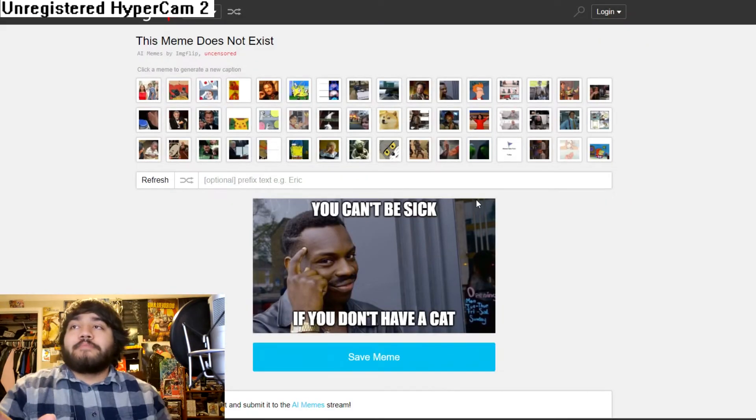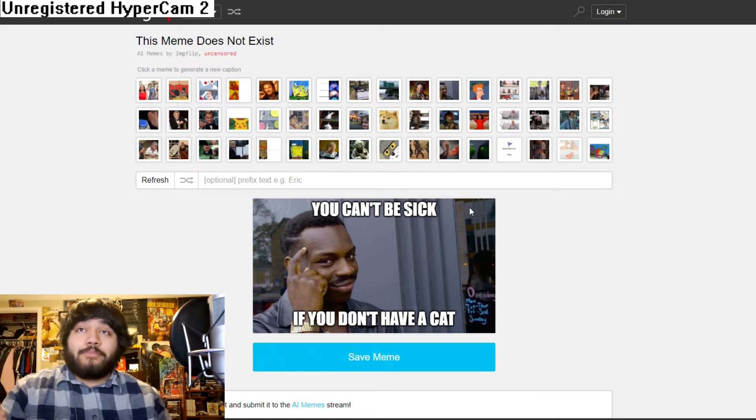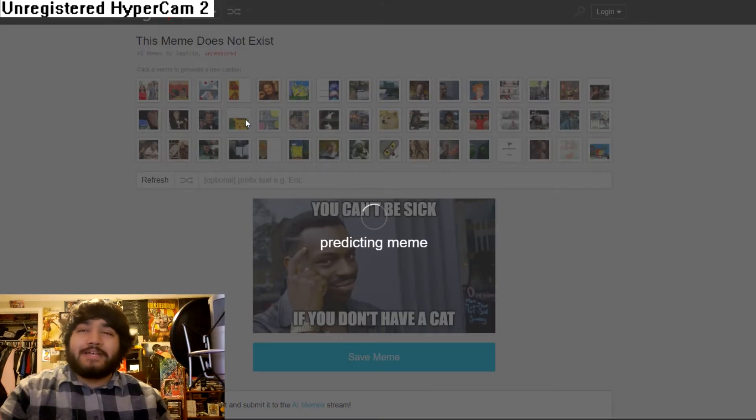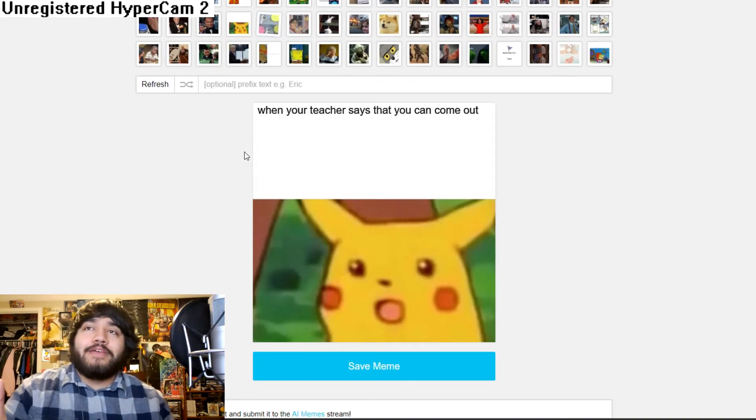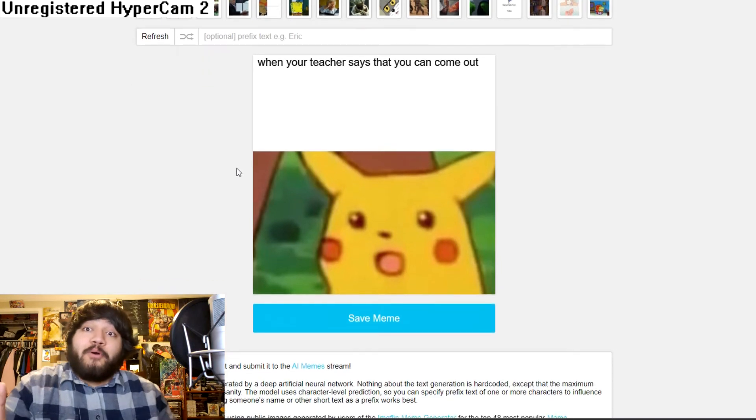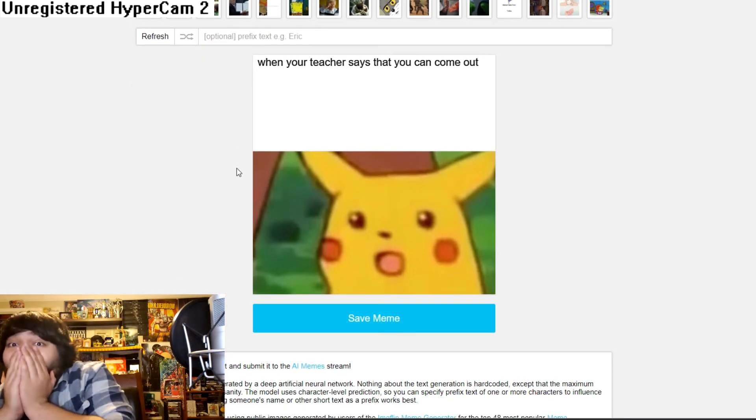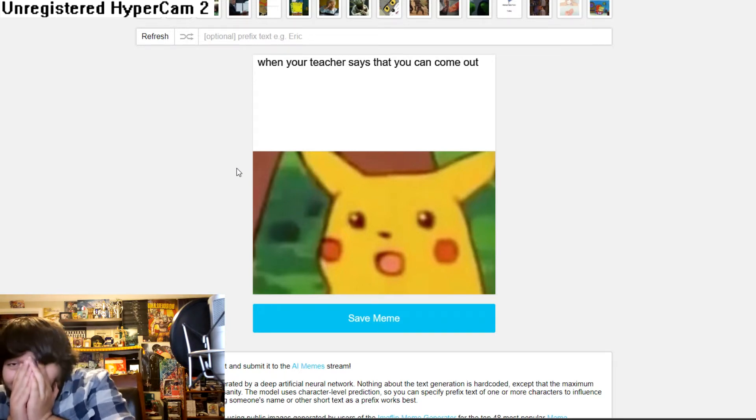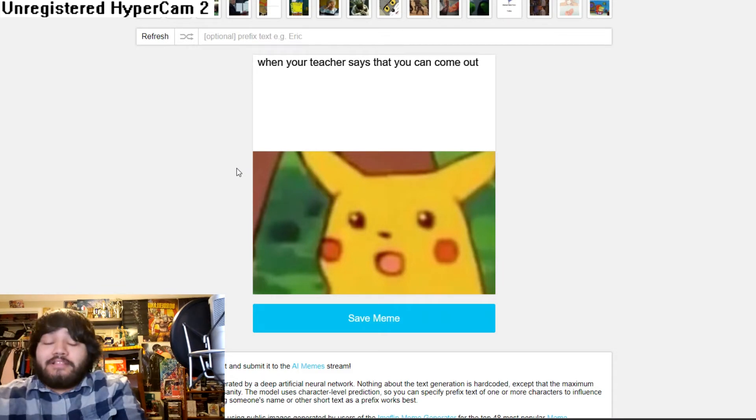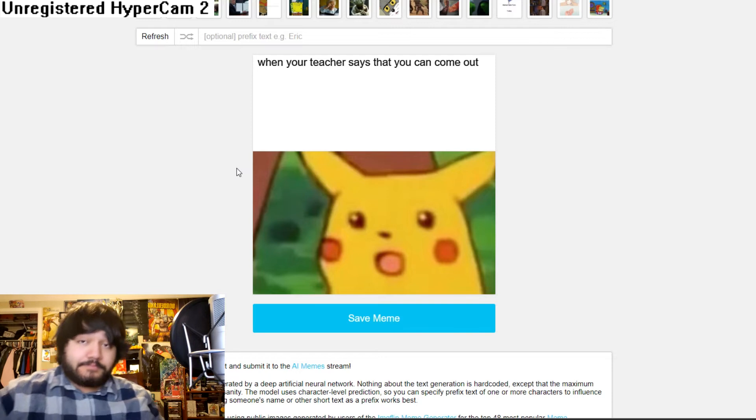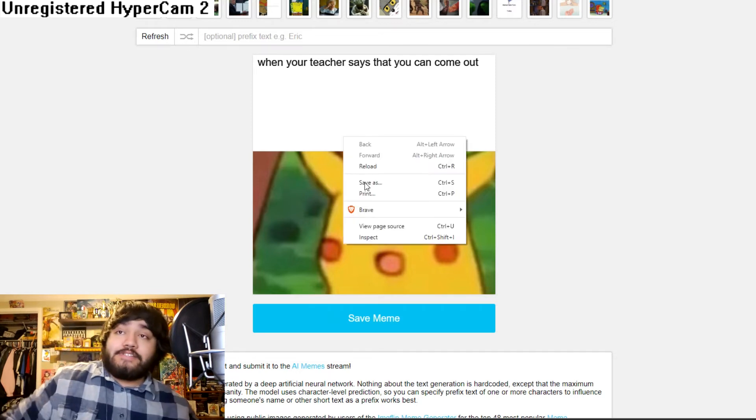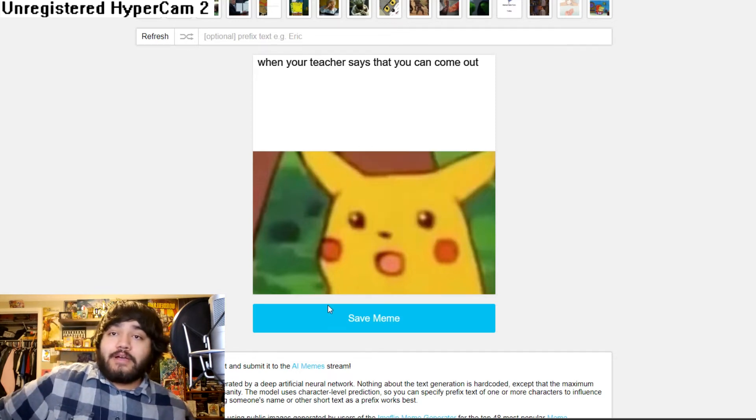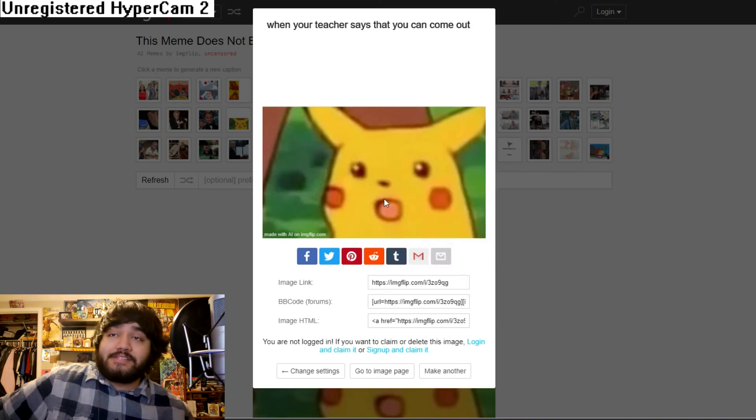Okay. You know what? Let's go for a meme that I know I don't think is funny and maybe that'll help out. So I'm going to go ahead and go on surprise Pikachu because that meme is just old now. Like I've already seen enough of it. When your teacher says that you can come. Oh my God. That is too true. That is also going on the desktop. That is going on the desktop.